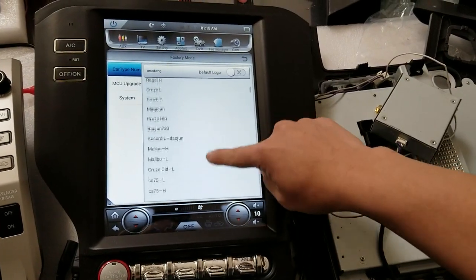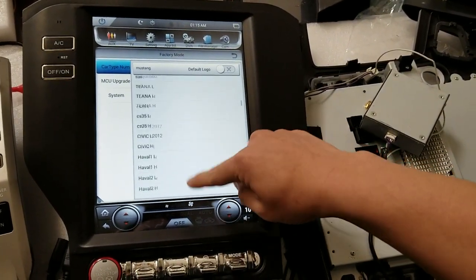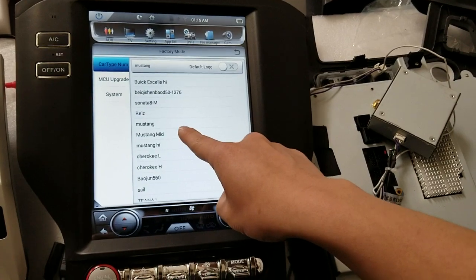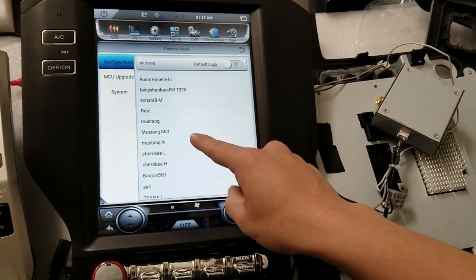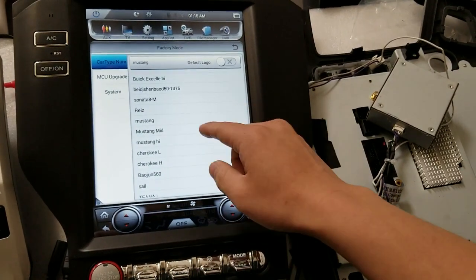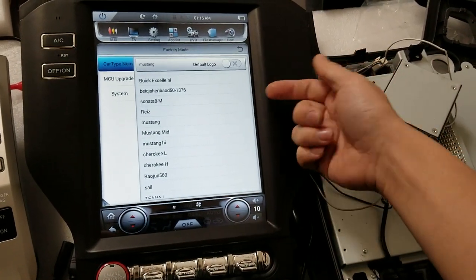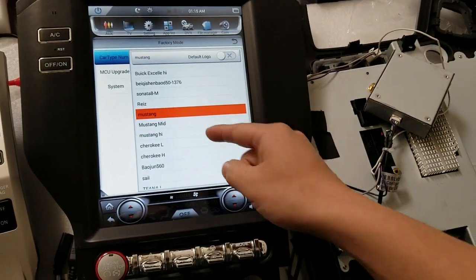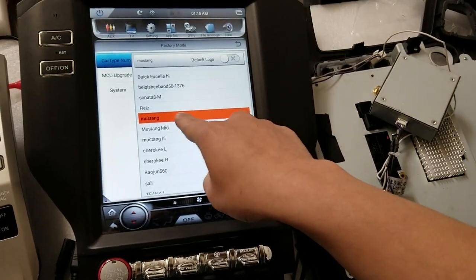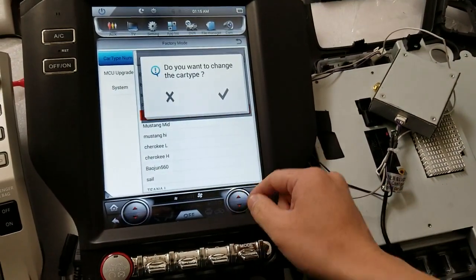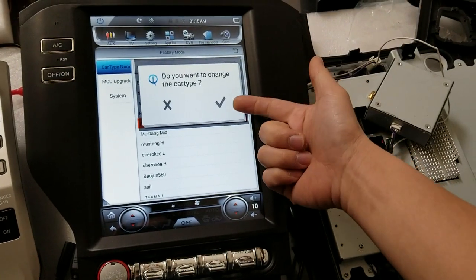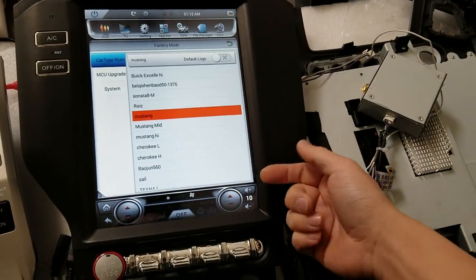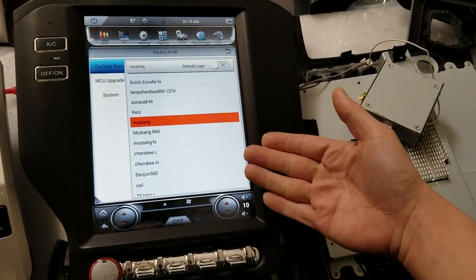So let's scroll down to Mustang. Here we have Mustang, Mustang Mid, and Mustang High. I know for this car it's going to be Mustang. So if I press Mustang, you can see it's highlighted. I have to press it again and then a check mark will come up. I'm going to press the check mark. Now the car type is selected.